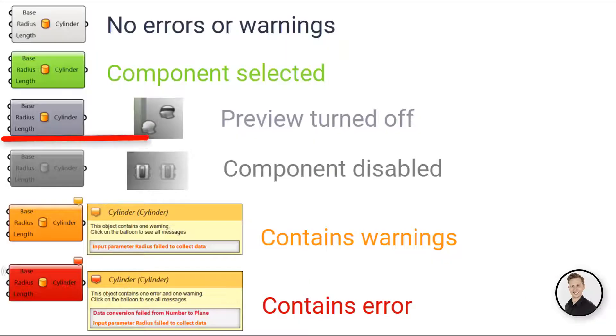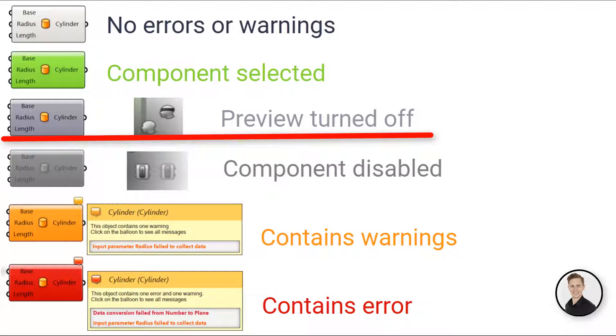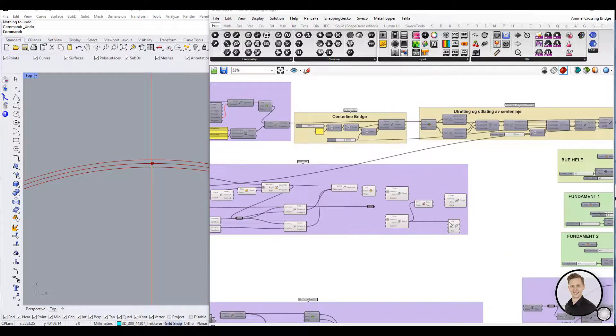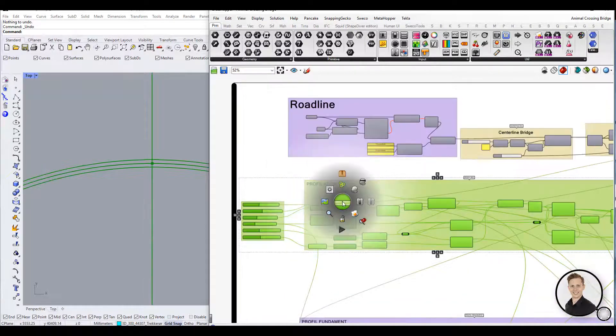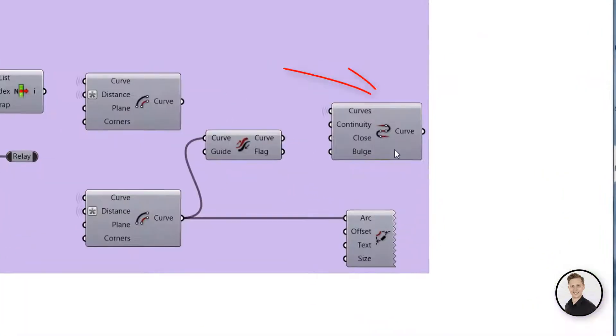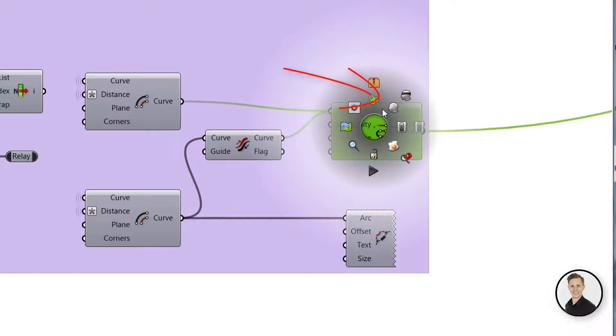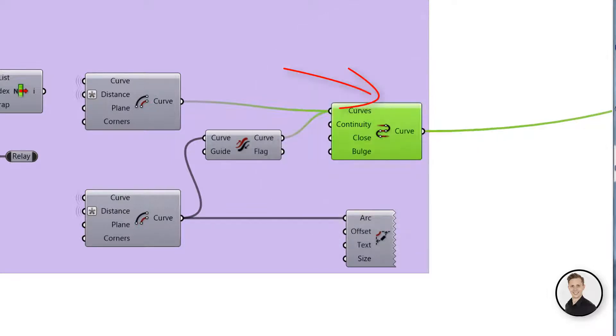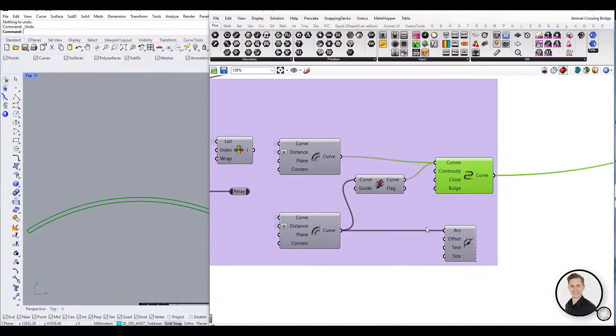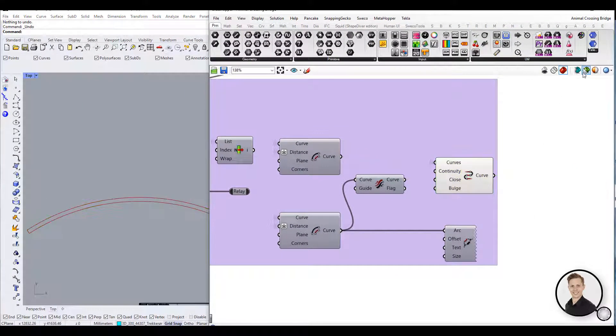A component which preview has been disabled is shown in slightly darker gray. To disable the preview for multiple components at the same time, first select the desired components and then toggle the disable preview icon.